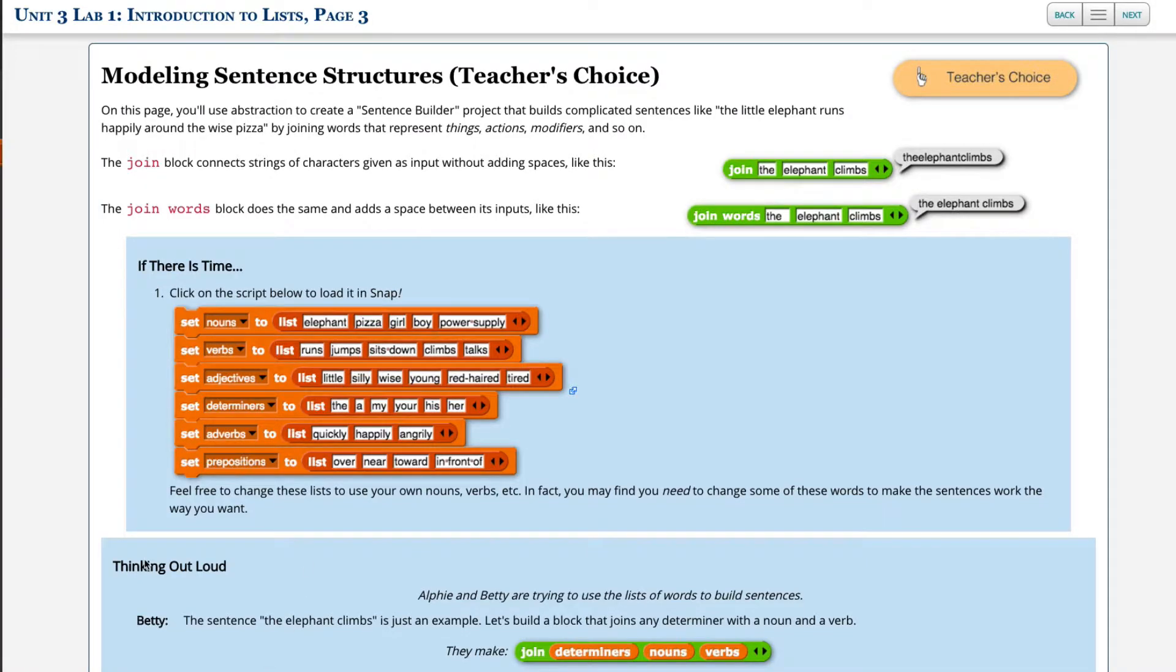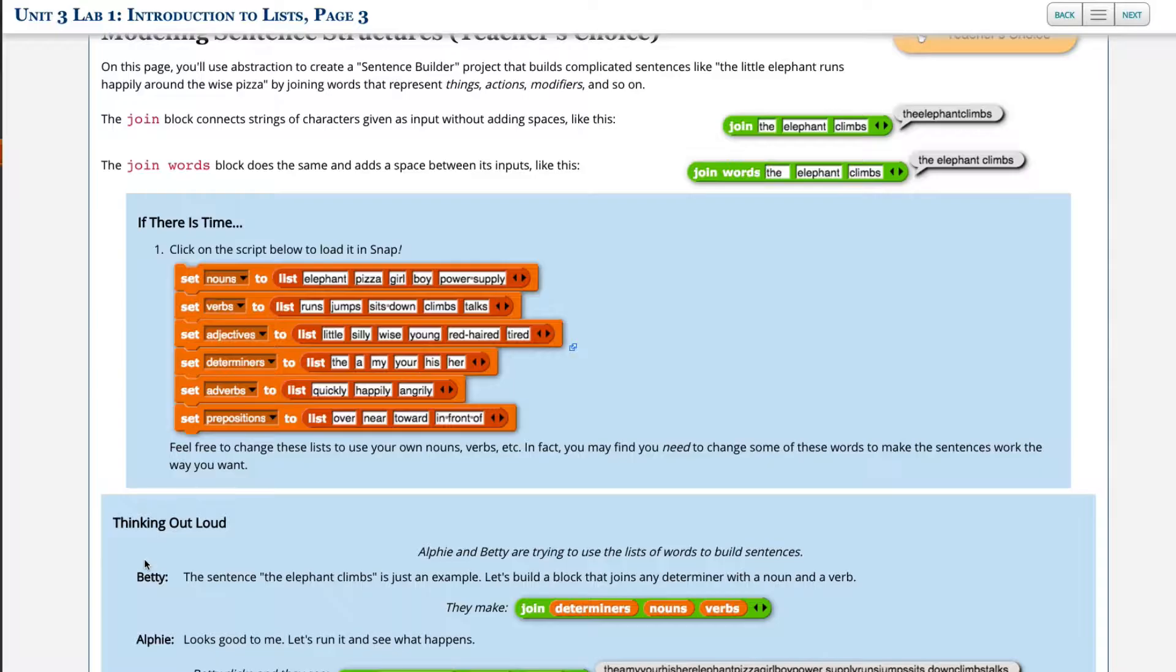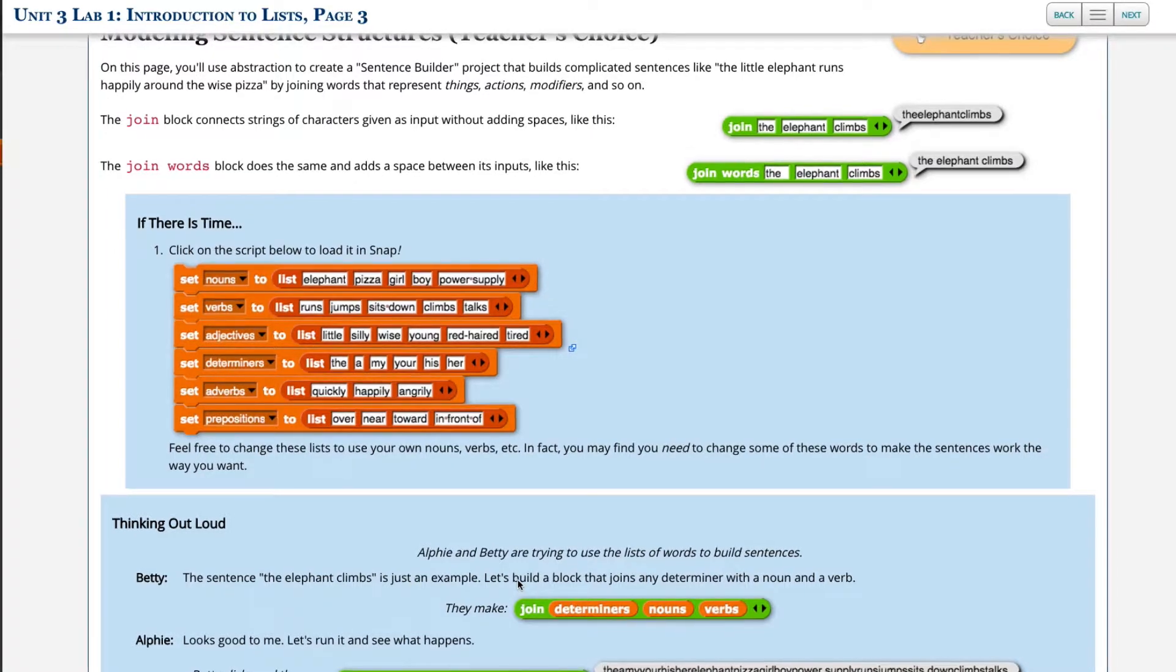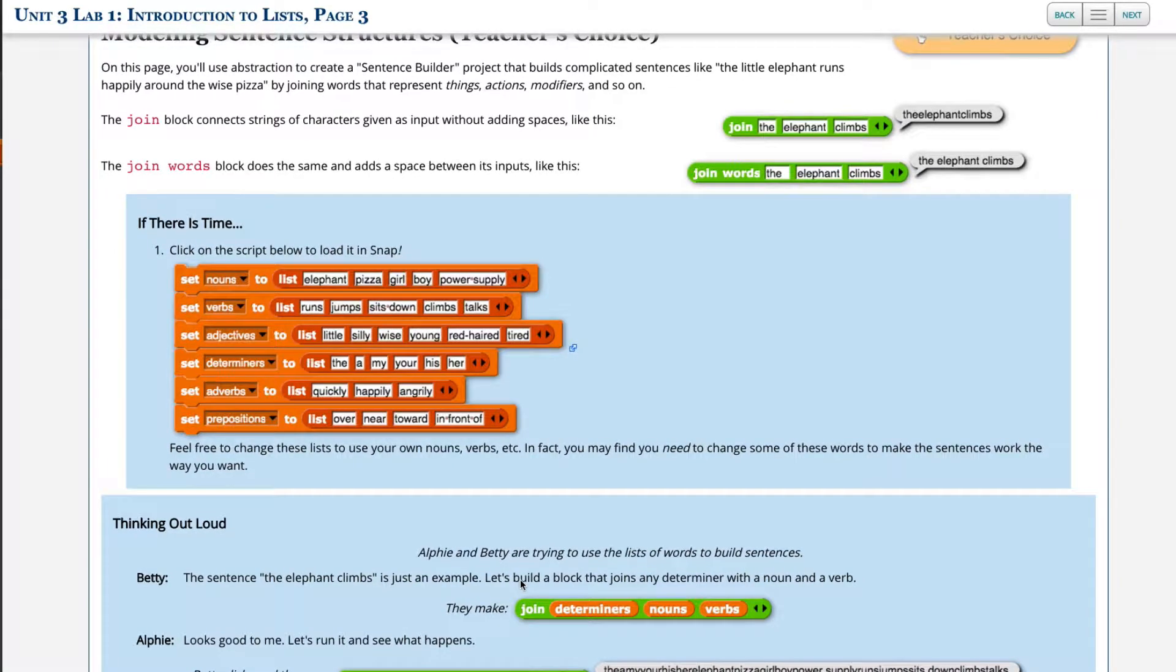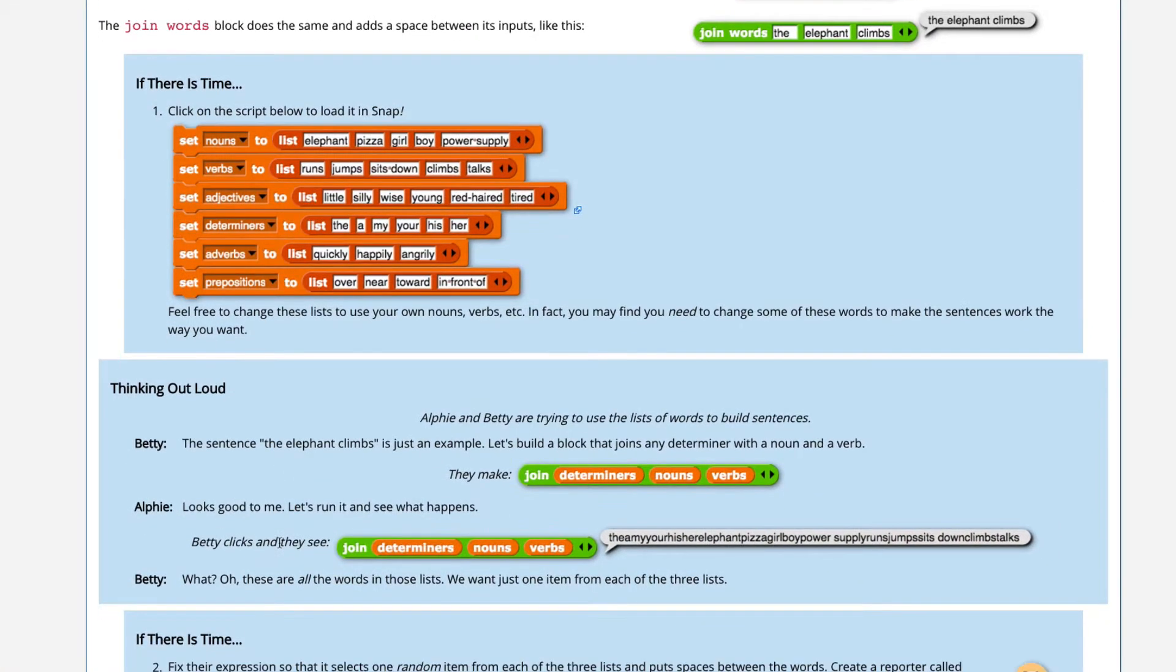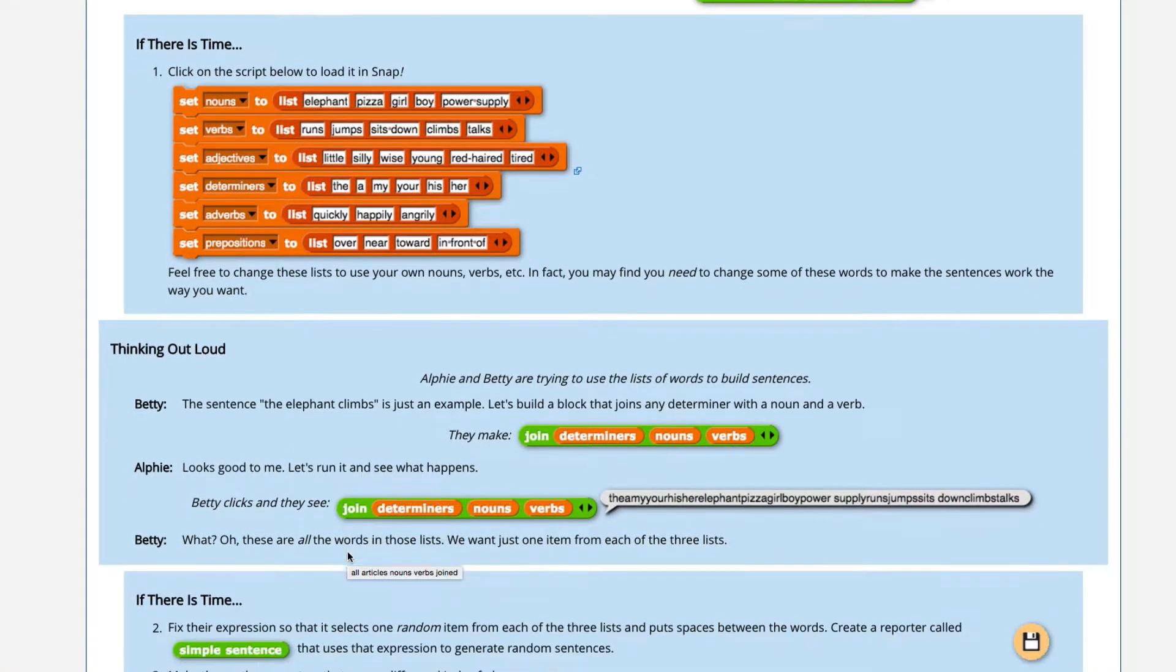Thinking out loud. Alfie and Betty are trying to use the list of words to build sentences. Betty says the sentence 'the elephant climbs' is just an example. Let's build a block that joins any determiner with a noun and a verb. So determiner, noun and verb. So they make this. Looks good to me, Alfie says. Let's run it and see what happens. Betty clicks and they see this.